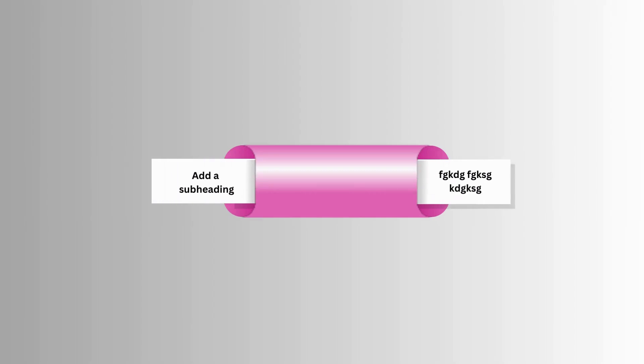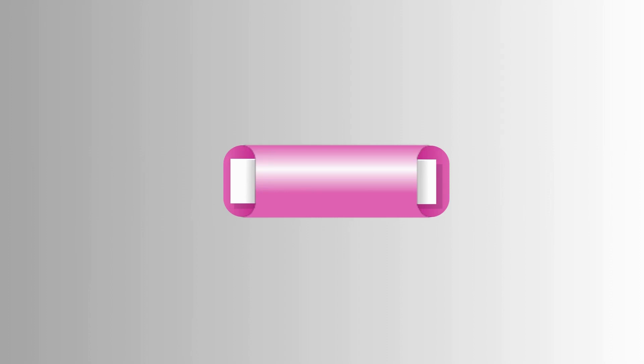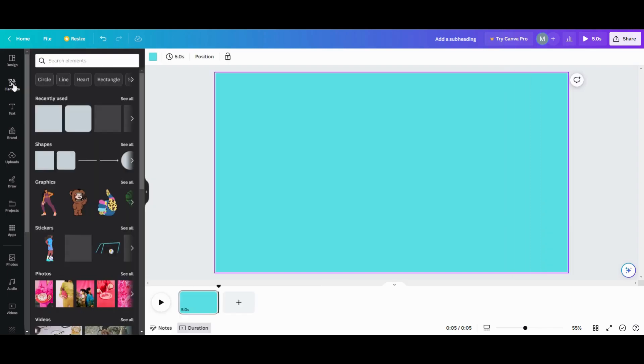Hi, I'm Michelle and welcome to my channel. Today we are going to do a sliding reveal infographic, so let's get started. The first thing we need to do is come over to Elements.